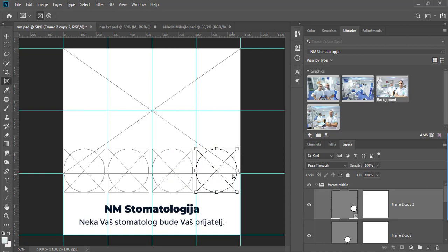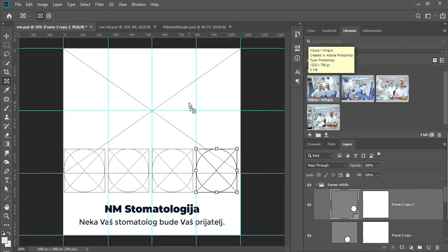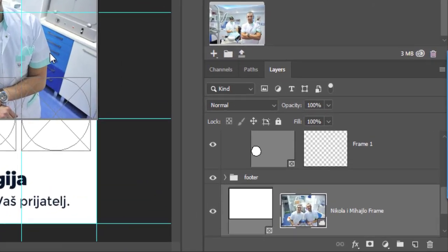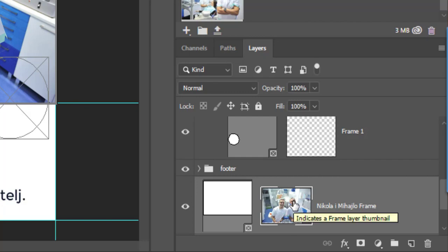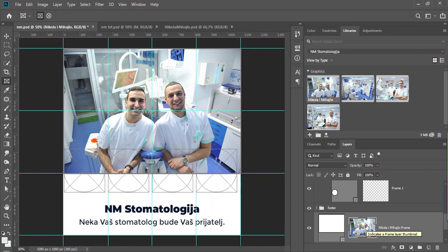There are a couple of options to place image into placeholder. Drag and drop image onto placeholder from the libraries panel. Content placed in frames is always placed as smart objects with the advantage that you can scale it non-destructively.